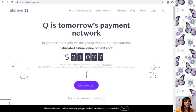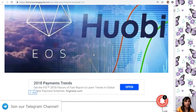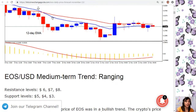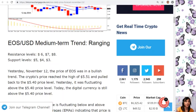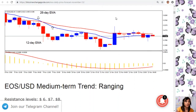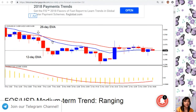This is the EOS daily price forecast for November 13. As you can see, we have a chart here. This is the EOS to USD medium-term trend. We have resistance levels at six dollars, seven dollars, and eight dollars, and support levels at five dollars, four dollars, and three dollars. Yesterday, November 12, the price of EOS was in a bullish trend.